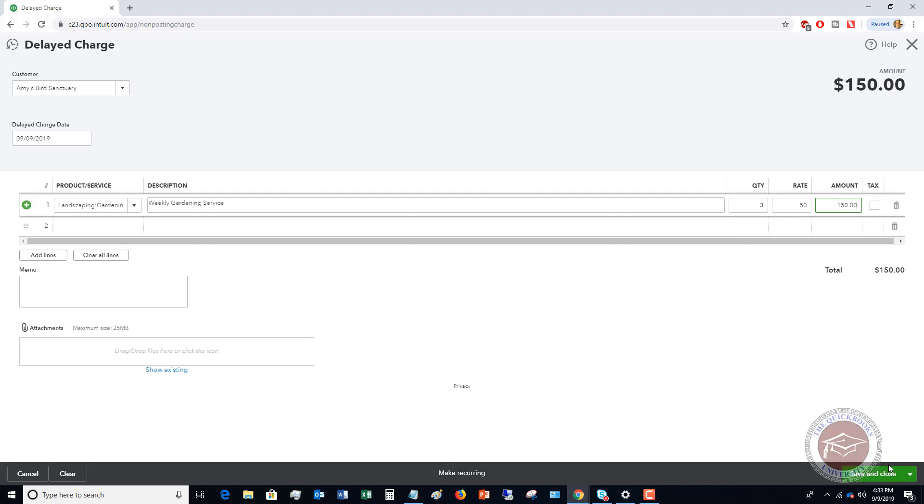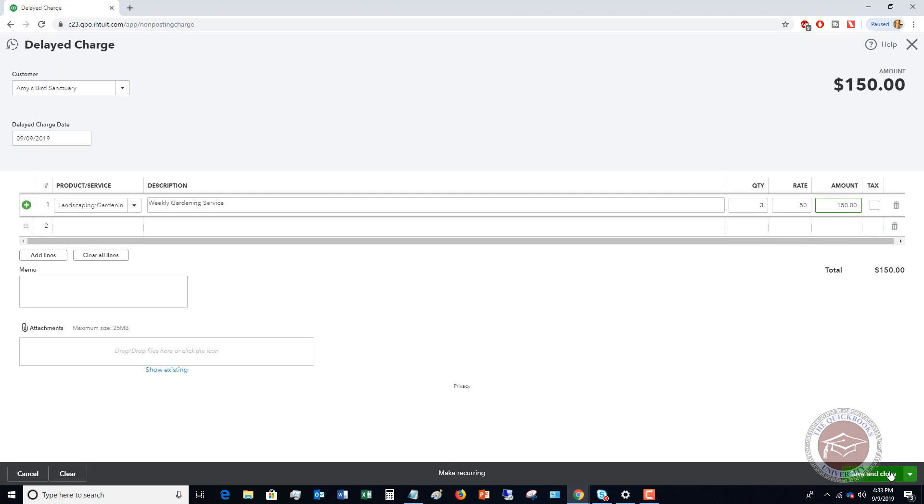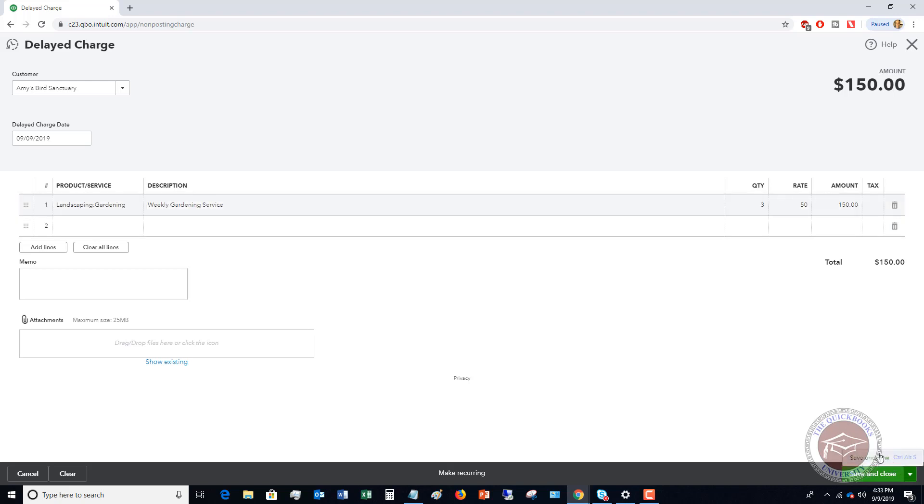At this point, you can make this recurring if this is something you want to make automatic to do this every single week for this customer. Or if it's going to vary each week, you might not want to make it recurring. You can just go in and enter these delayed charges. In this case, we're going to say three and I'm going to hit save and new.